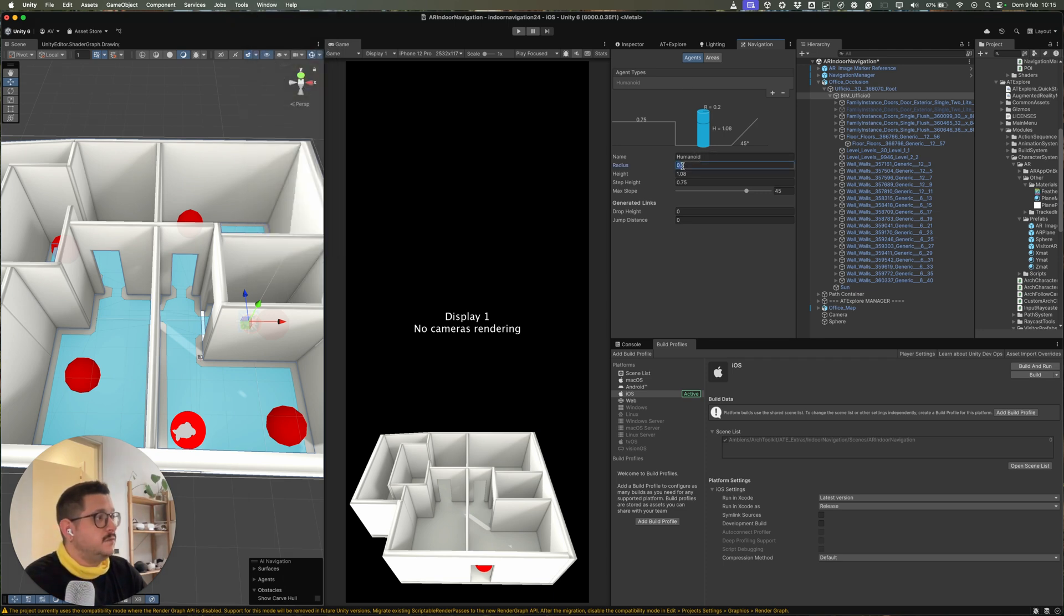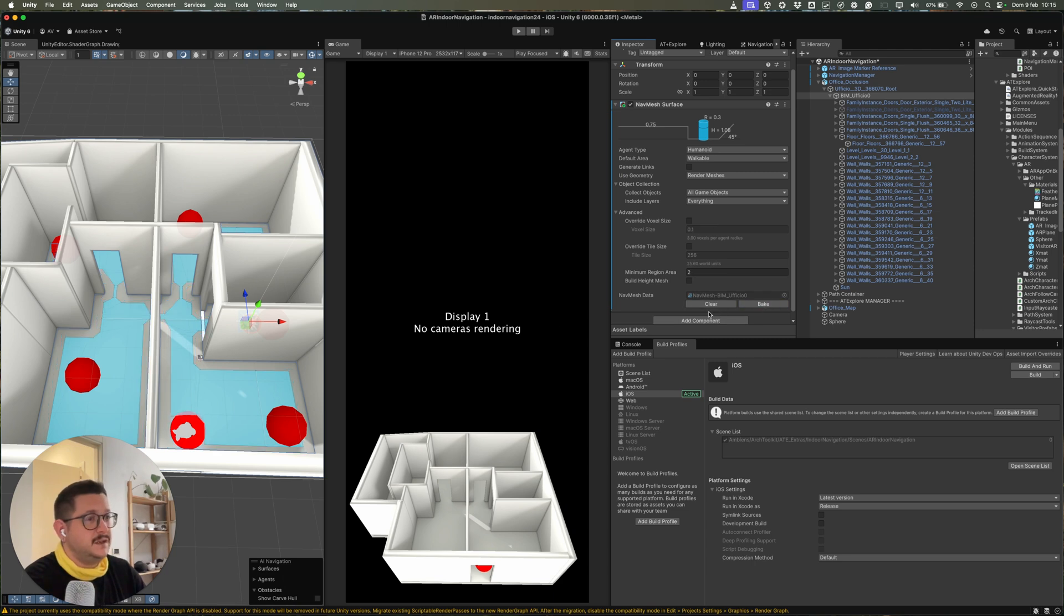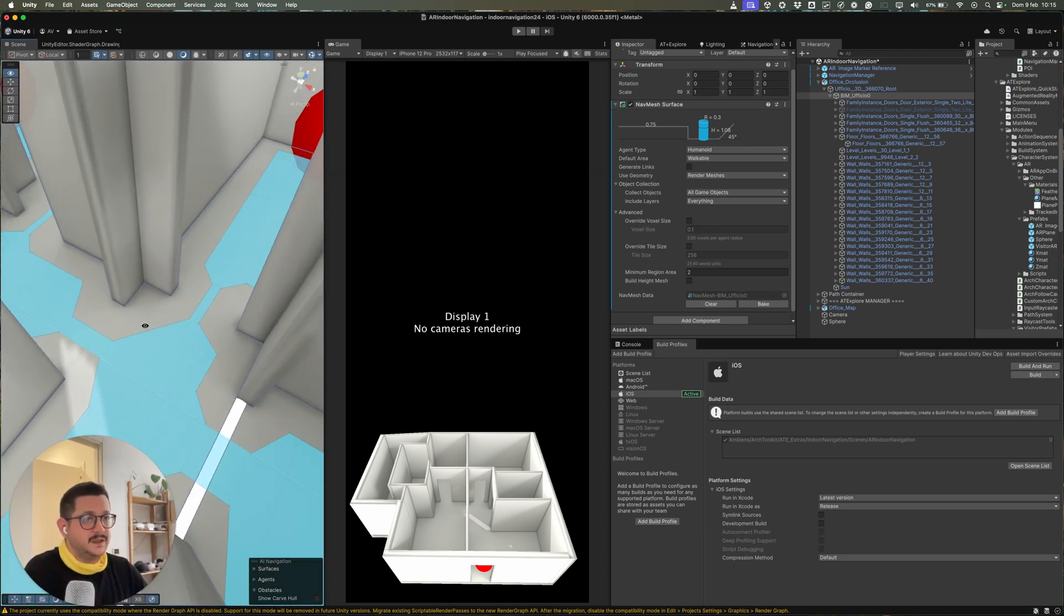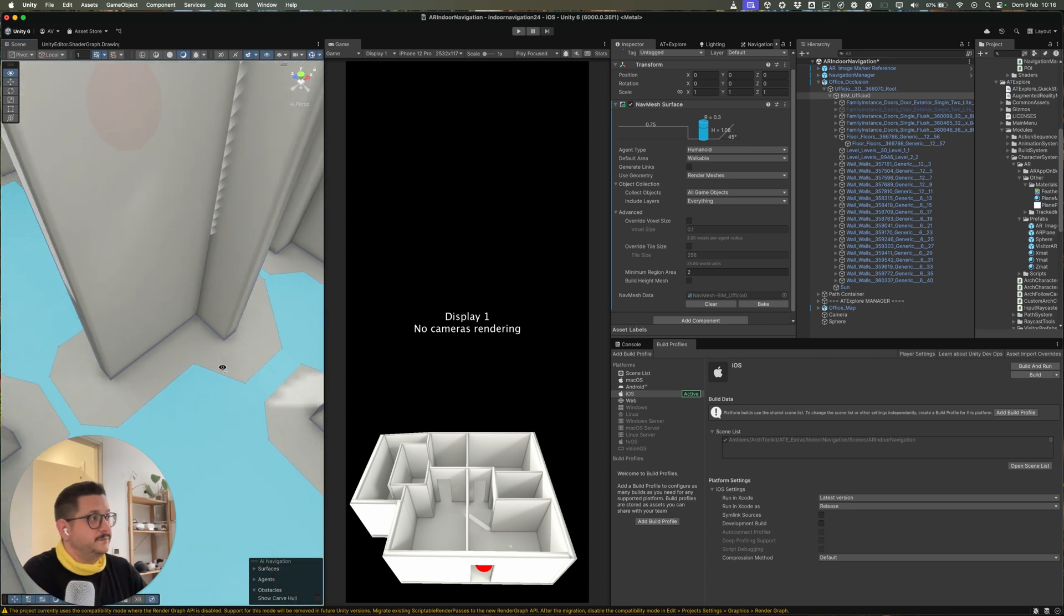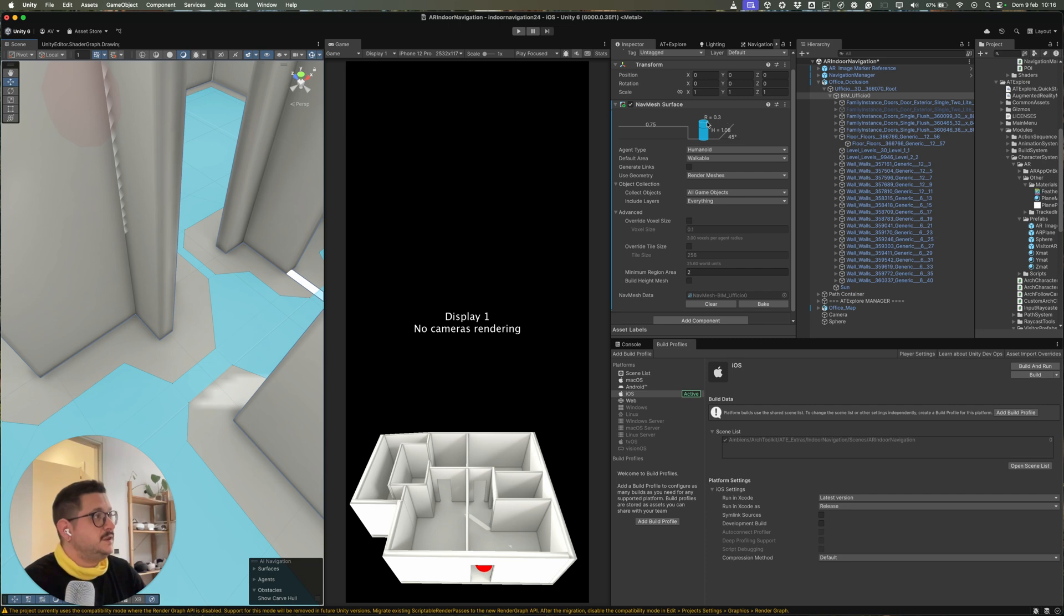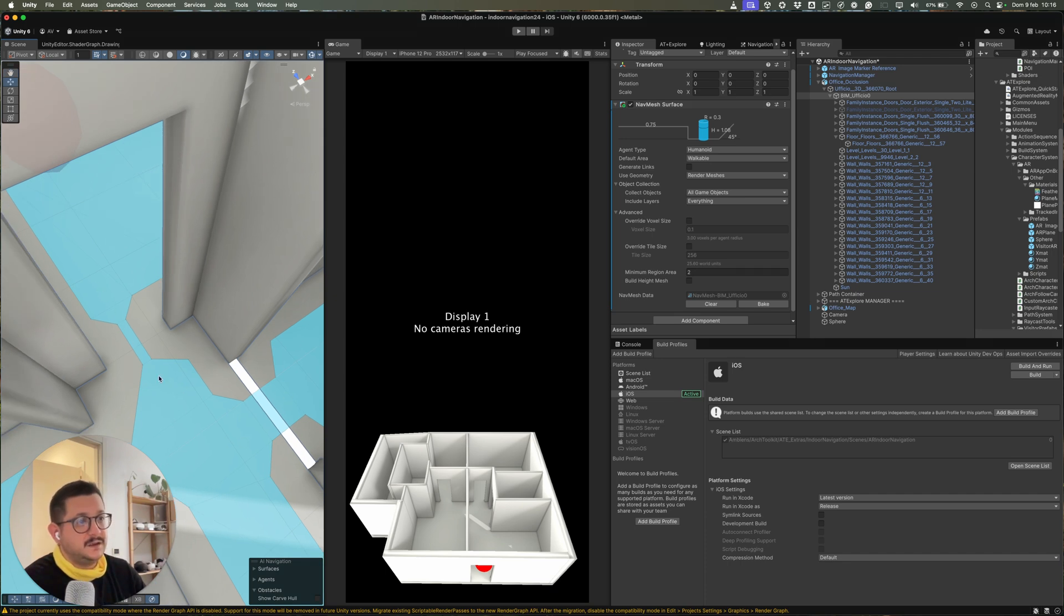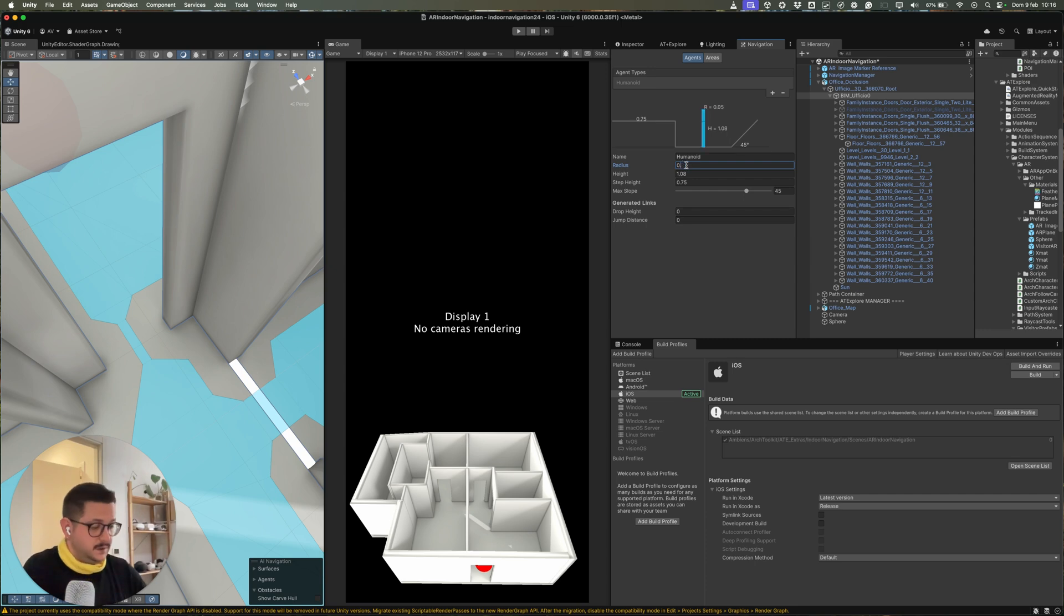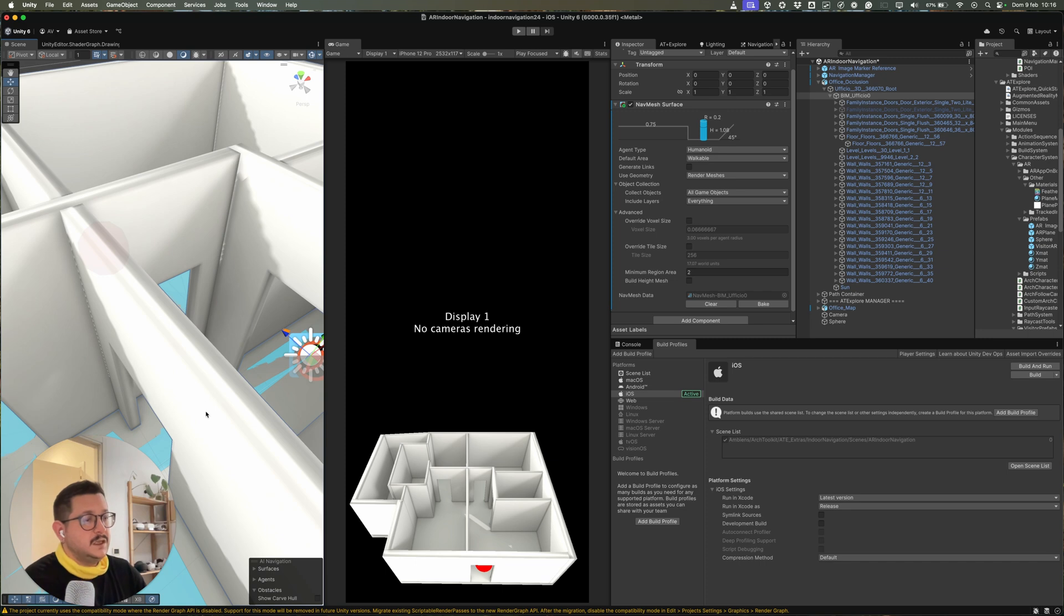And for example, if I want, I can change the size of the humanoid and I can rebake the nav mesh. And as you can see, I set the radius to 0.3 and the nav mesh is now less great inside the doors. Let me change it back to this, go back here and rebake the nav mesh.